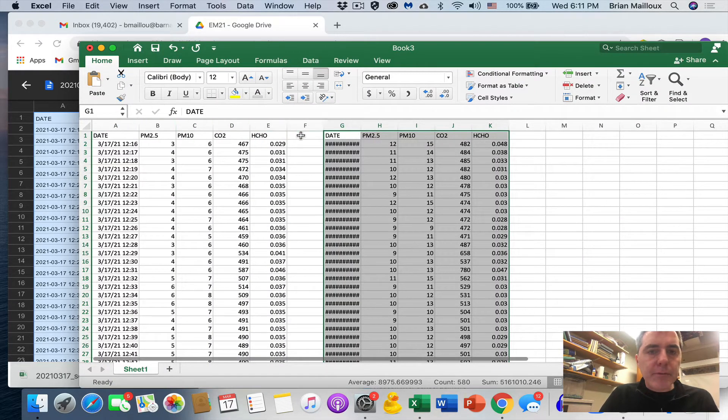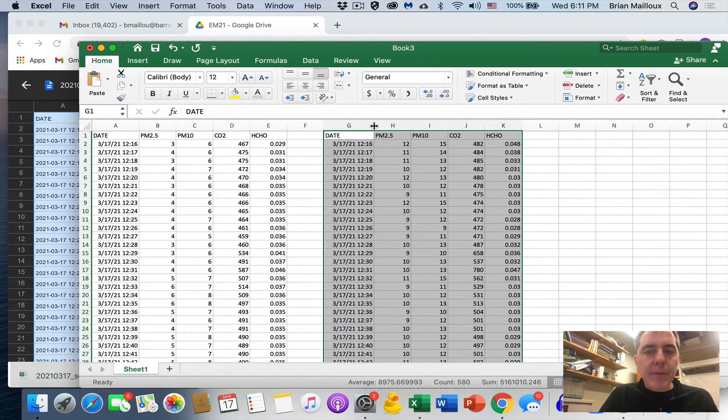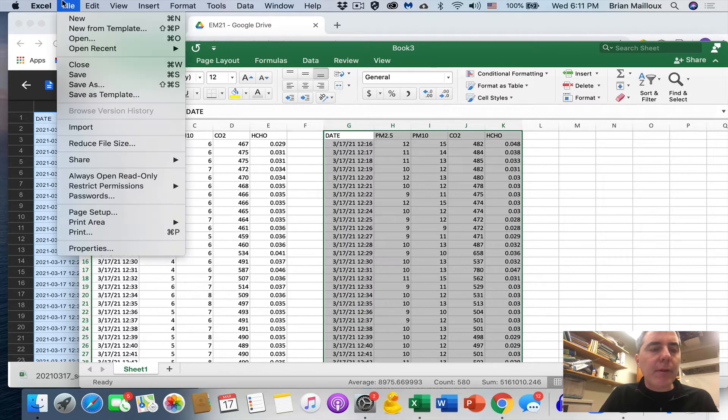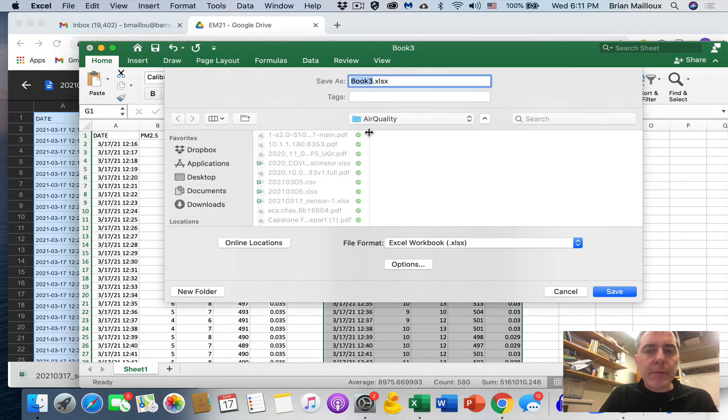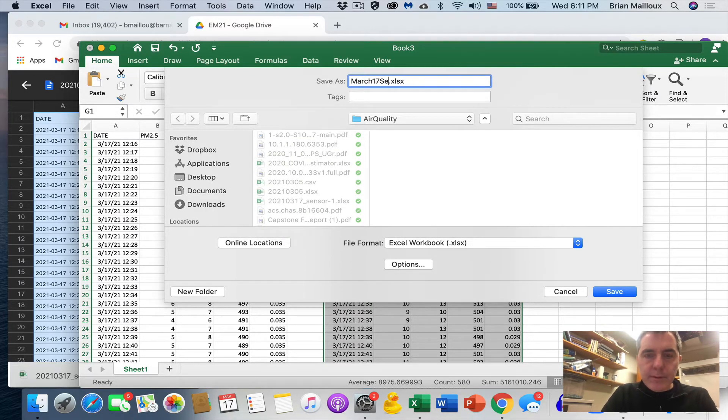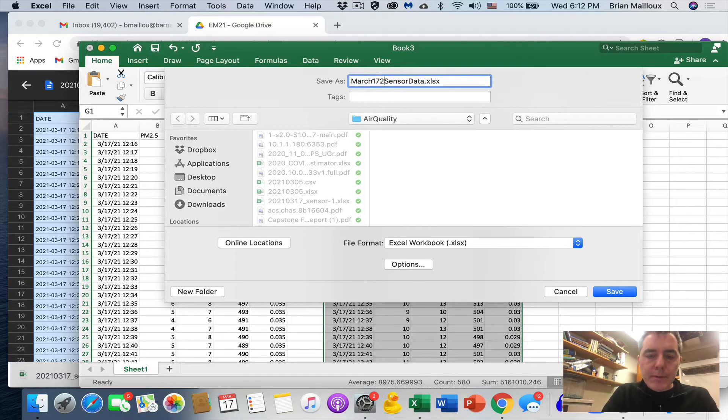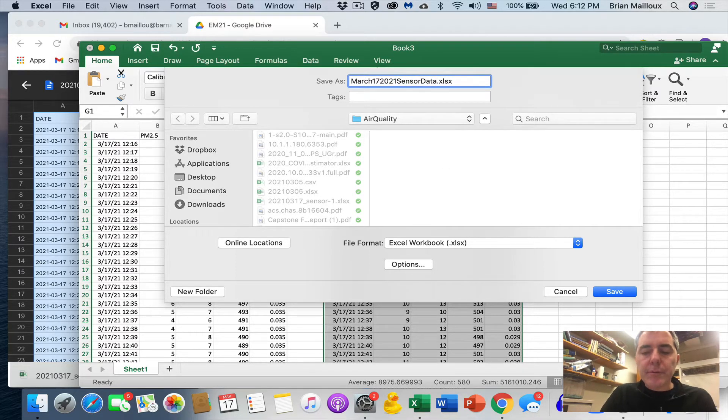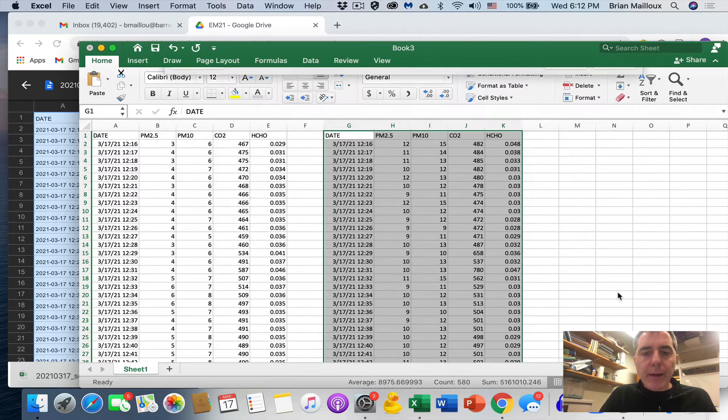I'm going to expand these. We see the date and time and they line up nicely. Now I want to save this. So I'm going to do save as, I'm going to call this March 17th 2021 sensor data. Okay, so I save that.